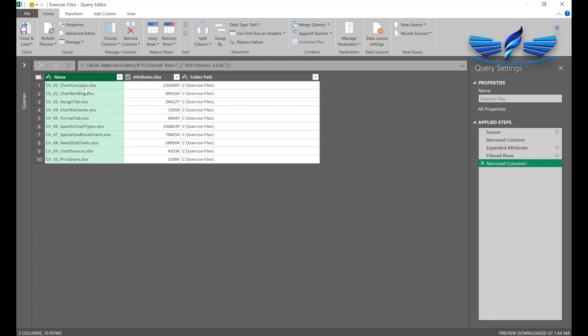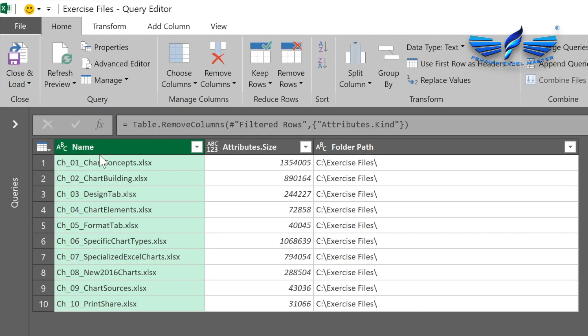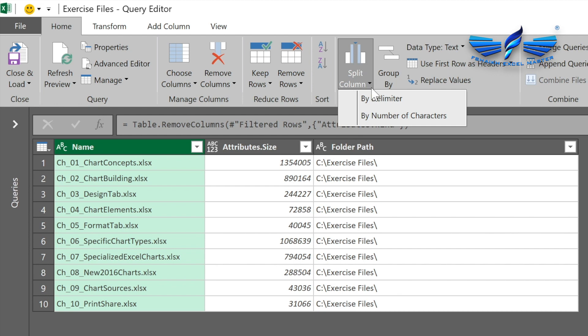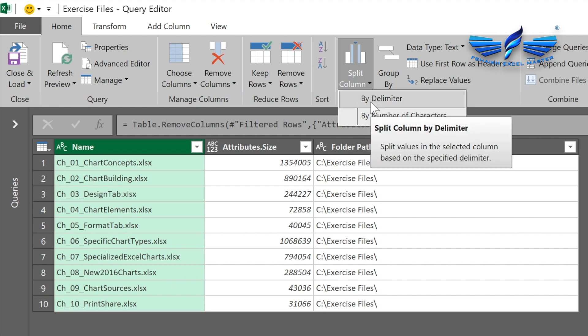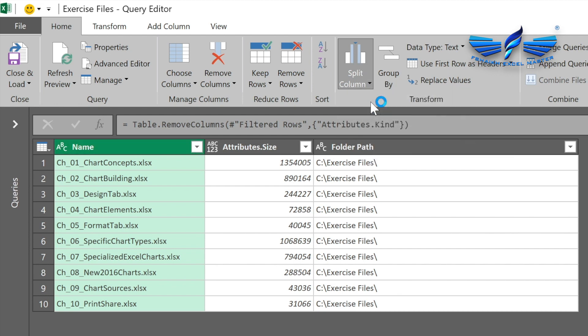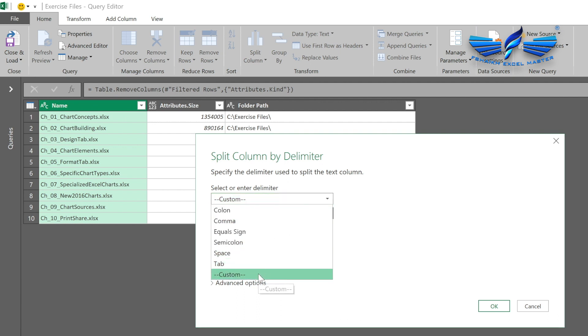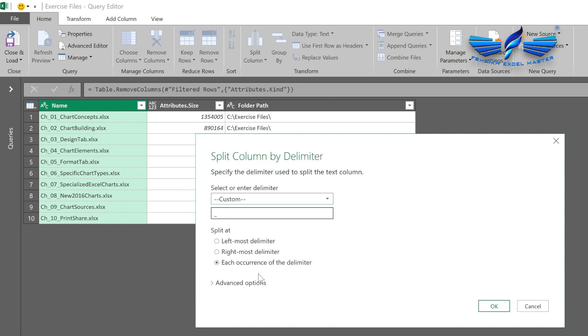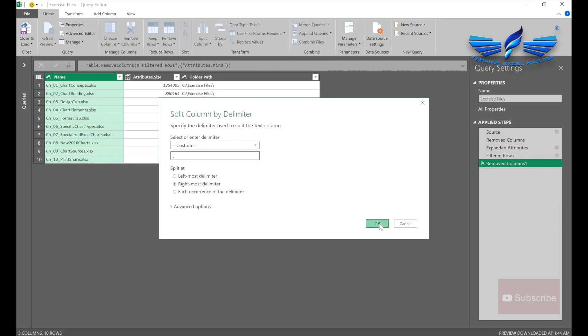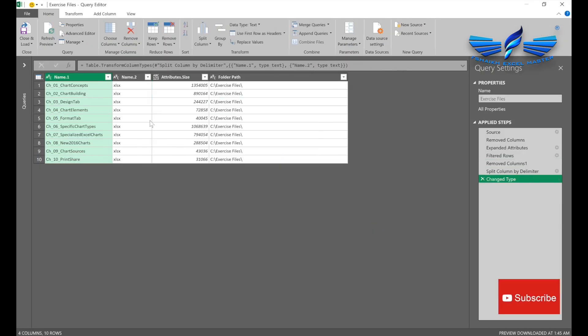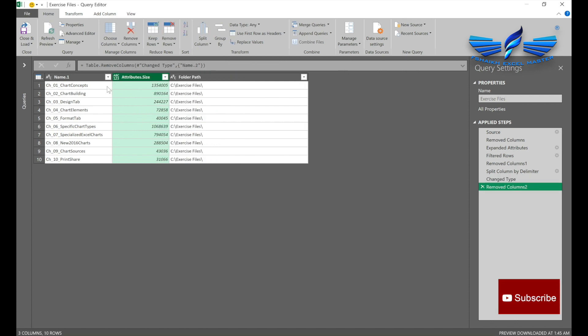need is just the file names. So we are going to go to Split Columns, select By Delimiter, and we are going to say Custom. We will use a dot, and the rightmost dot—whatever is there—move it to a separate column. Then we are going to remove it.